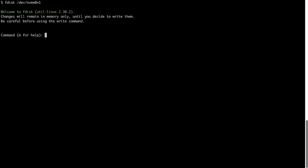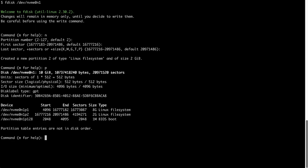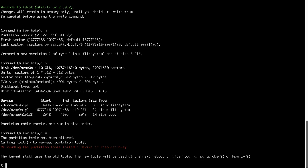I can go ahead and use fdisk to create the new partition. Type n to create a new partition, and then accept the suggested partition number. Accept the default values for beginning and ending sectors, and then type p to review the changes before writing them. Now I want to verify that the partition was created successfully.